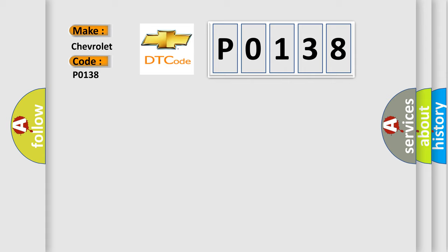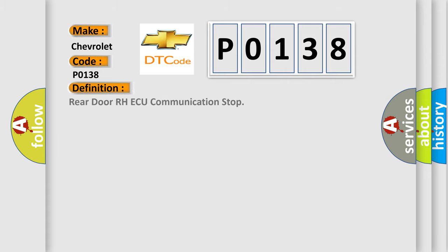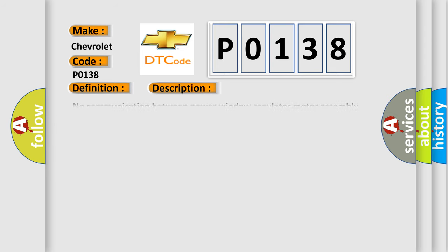The basic definition is Rear door RH-AQ communication stop. And now this is a short description of this DTC code.